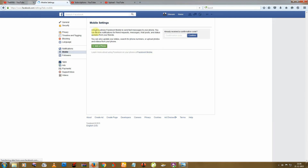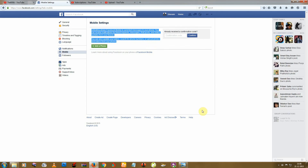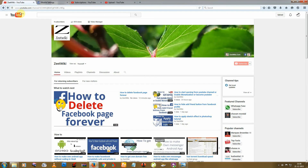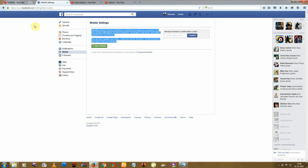And you can see the number is now removed from Facebook. Thanks for watching — if you really liked this video, please give it a thumbs up and subscribe to us at Read Wiki. Thank you!